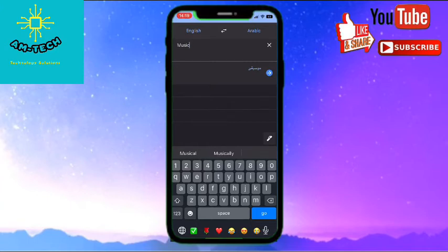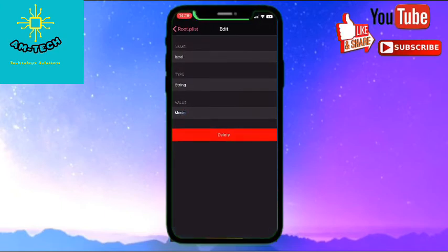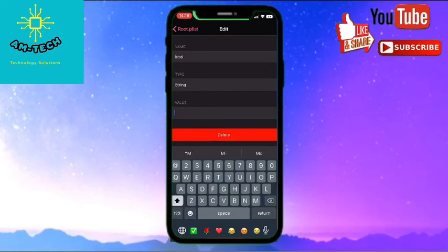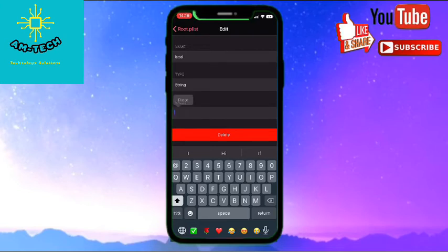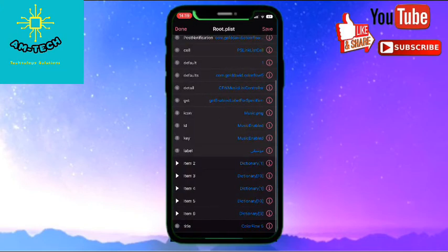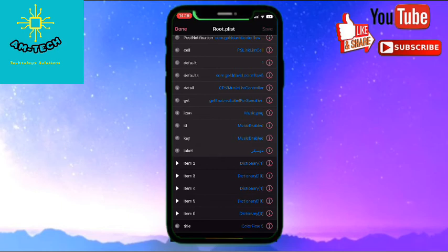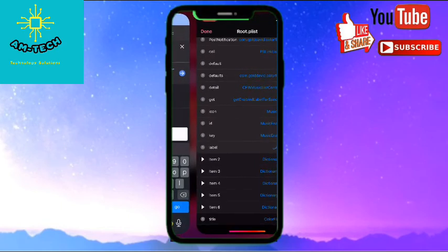And then I will go delete music and paste my language. Then go back and press on top right, top there it is save, just press save.